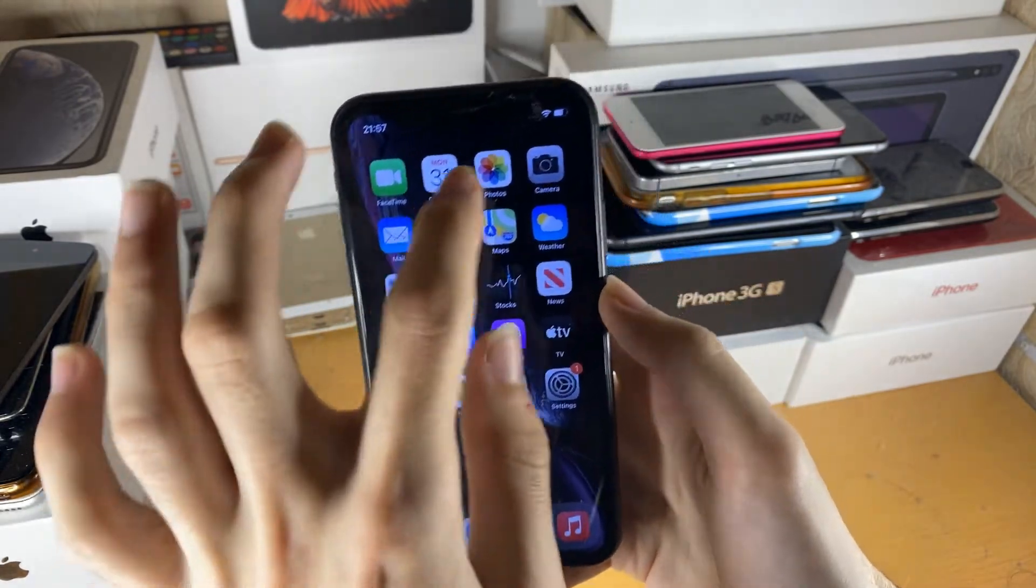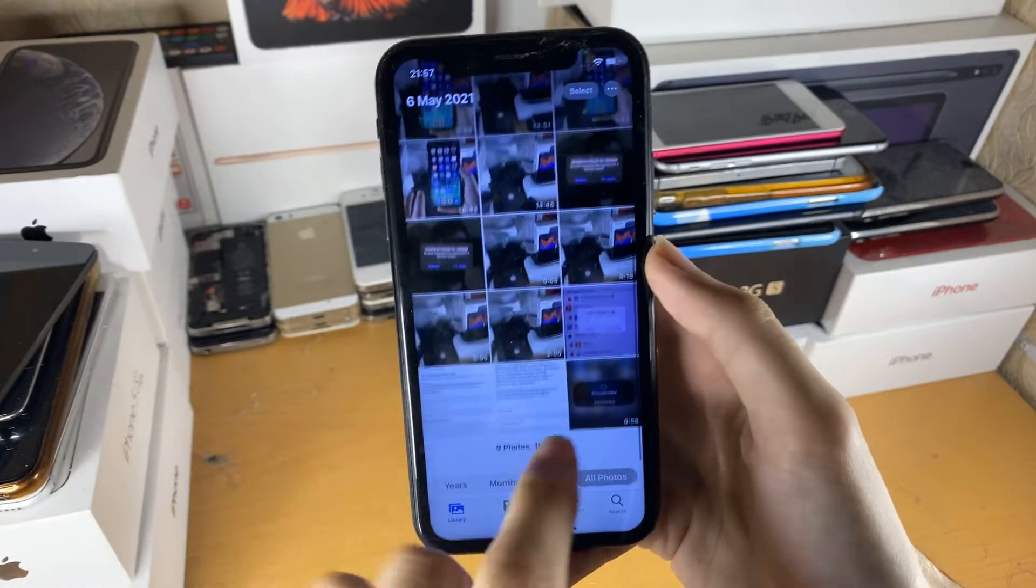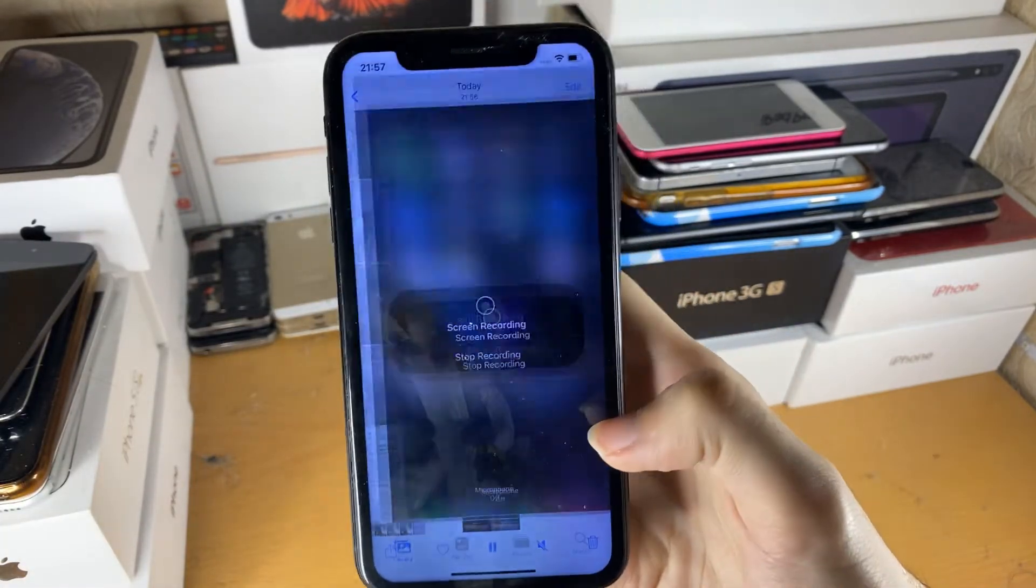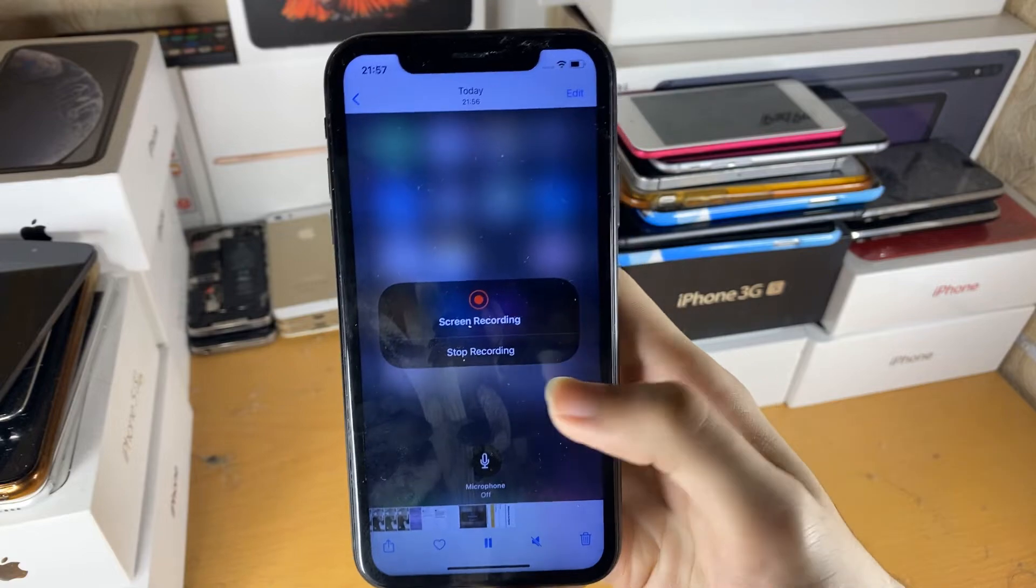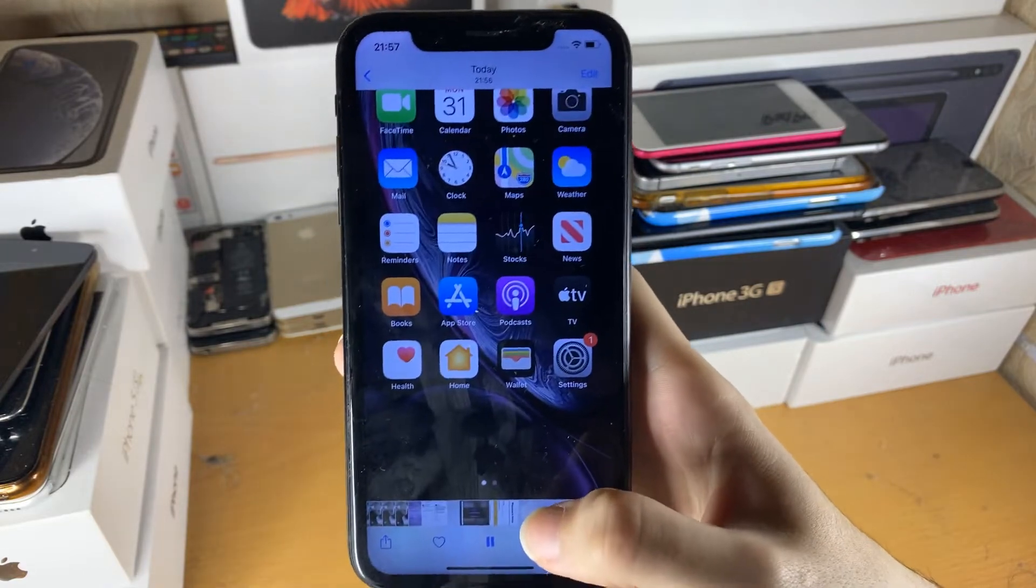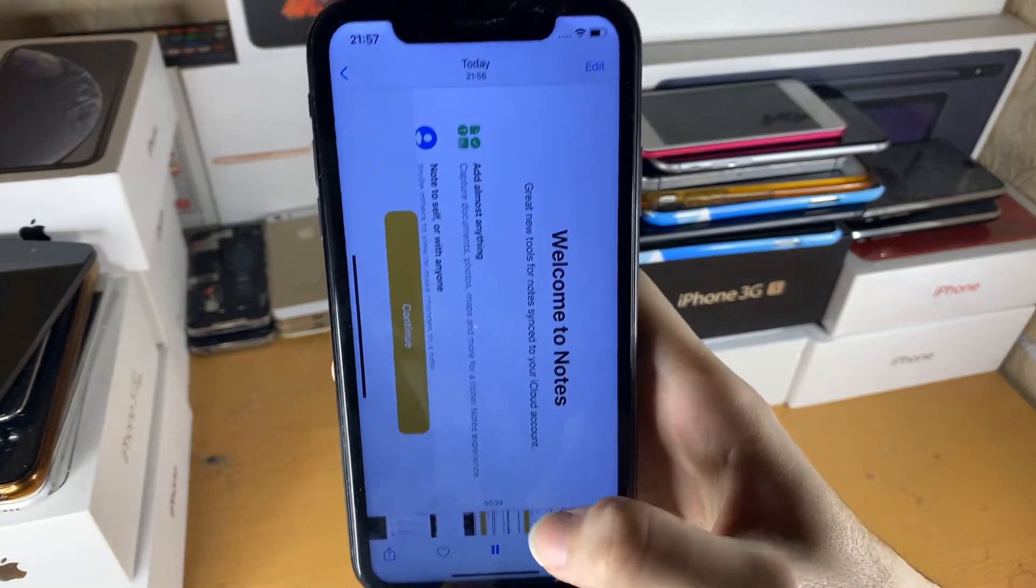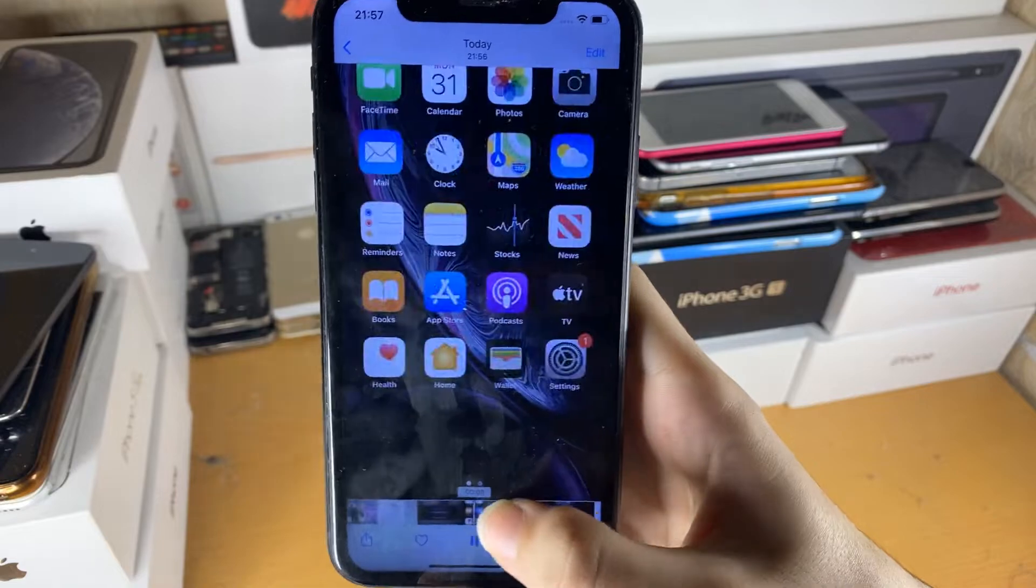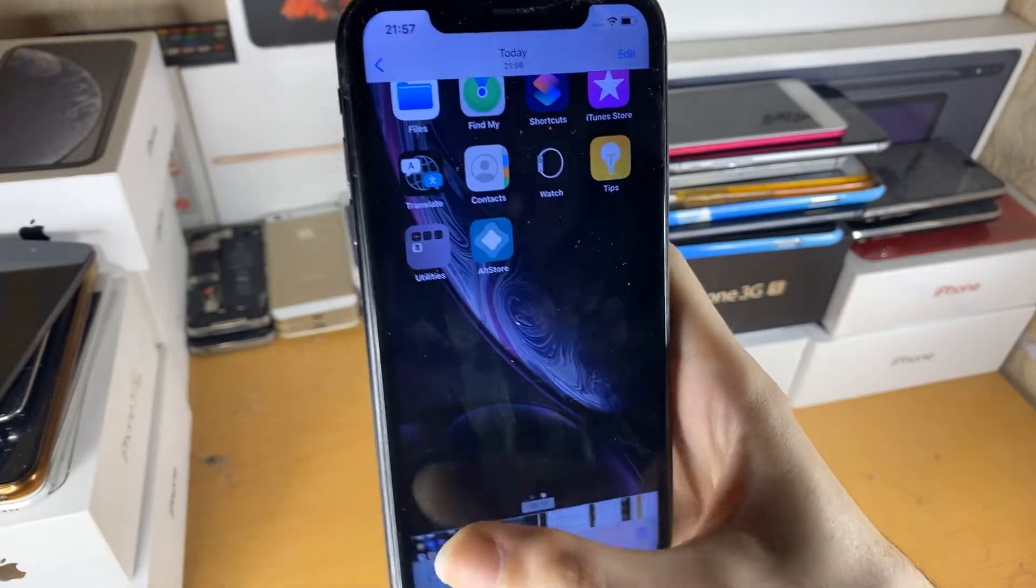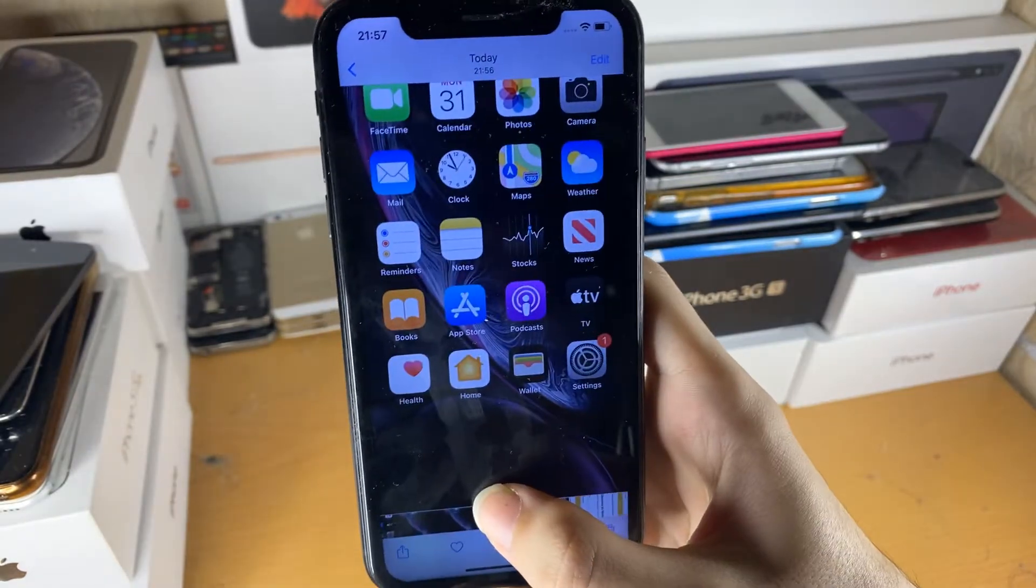So once it's finished, we can just go to photos and you can see here is the screen recording. Tap on this and everything is being recorded. So I've scrolled through this a bit quickly, we can see all the gestures, all the apps I open are now recorded.